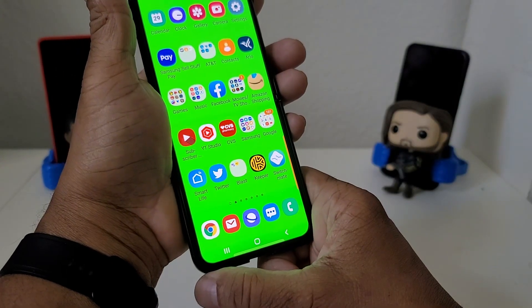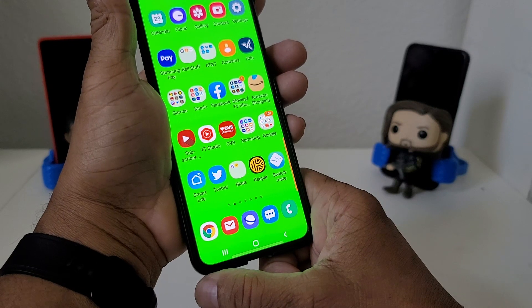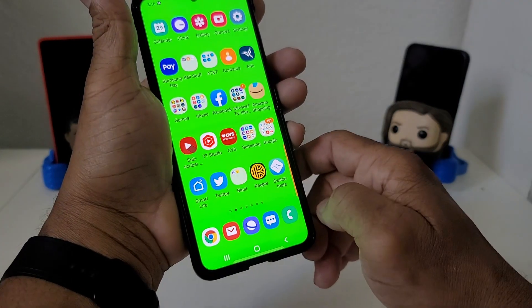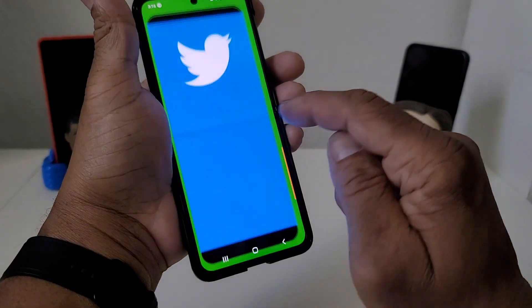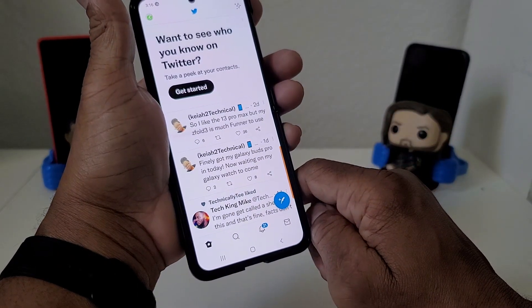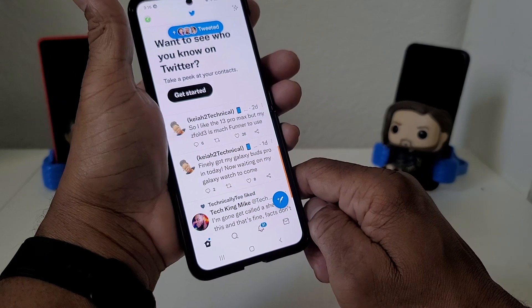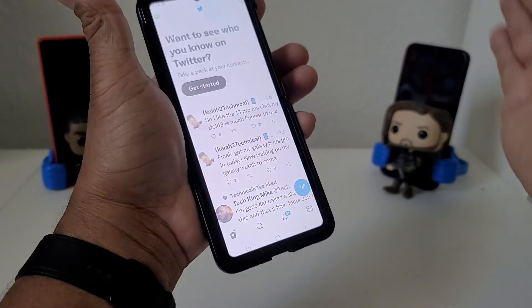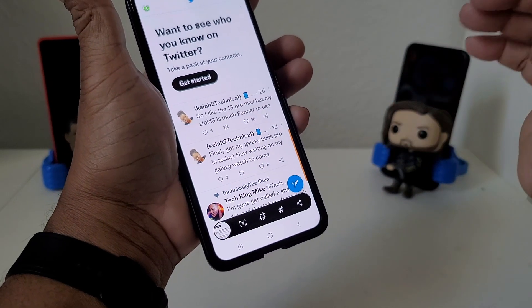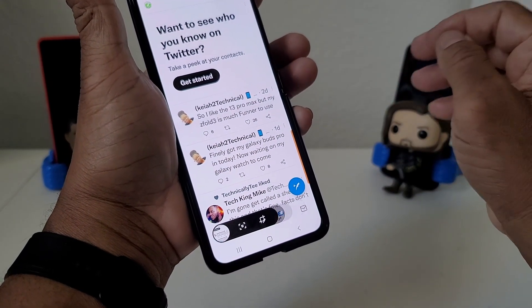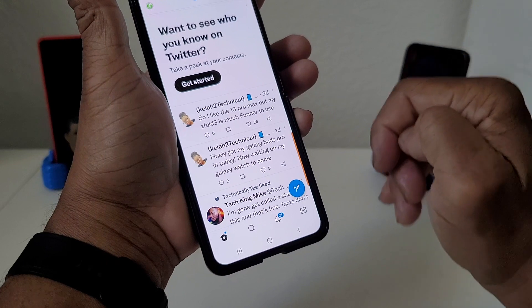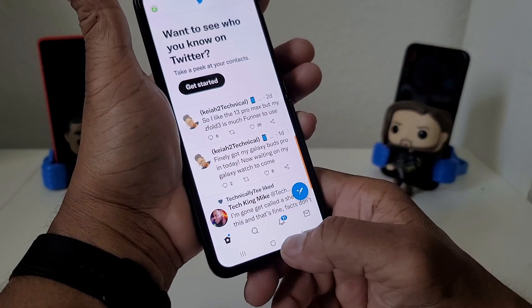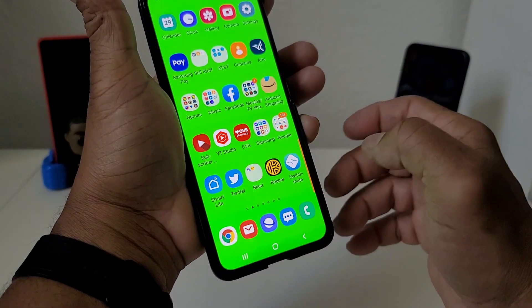Now let's hit our home button and go back to the home page. Let's open up something — let's go to Twitter and open it up quickly. Twitter is open. Now we do the palm swipe: put your hand down and swipe over. As you hear the sound of the shutter snap, it took a picture of what was on the screen — which was this Twitter page.